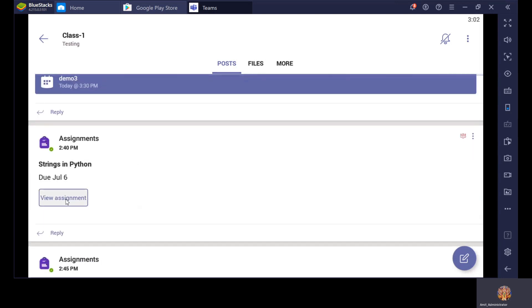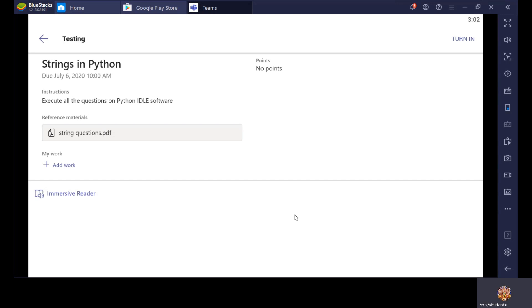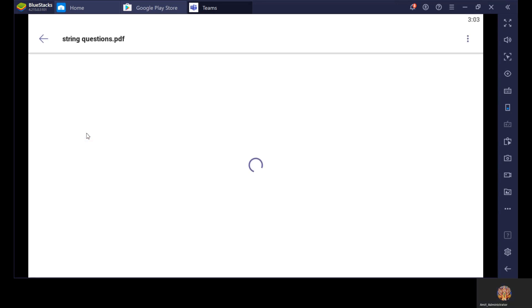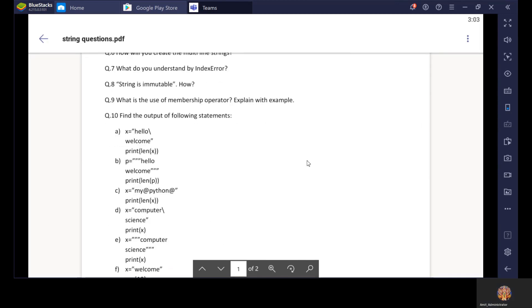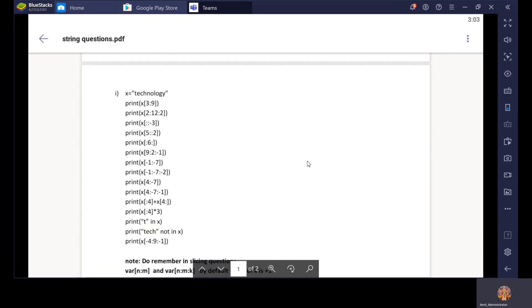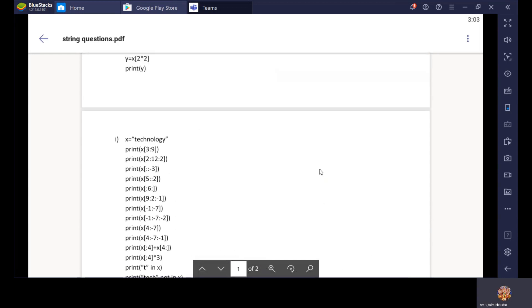Let's click on View Assignment. Now you can see: Strings in Python — what are the instructions given by the teacher? Execute all the questions on Python IDLE software. You will get all the instructions here. Now you can see reference material — there is a PDF file. Let's click on it. It will open the file String Questions PDF and now you can see the questions are coming here. All these questions you can do in your classwork, homework copy, or register — whatever the teacher has mentioned.